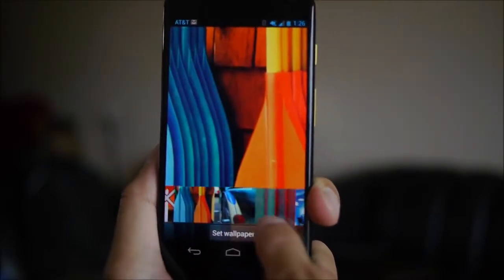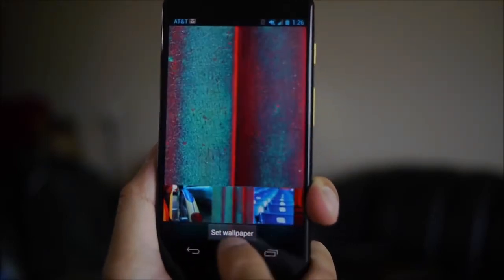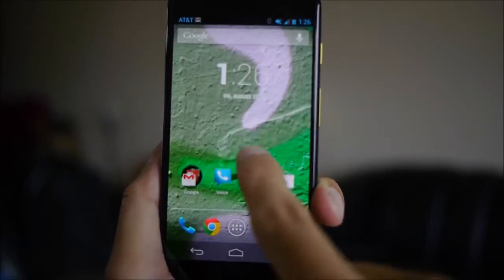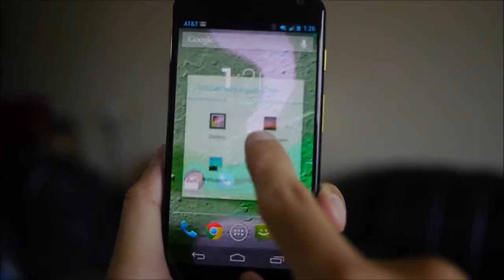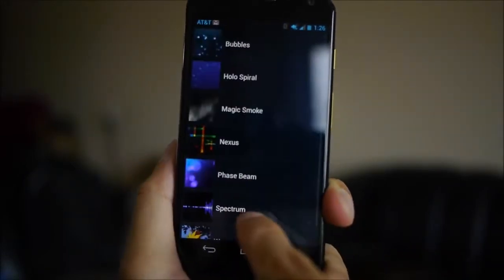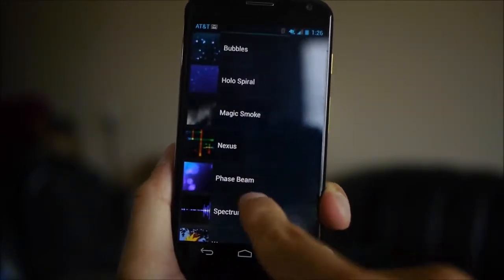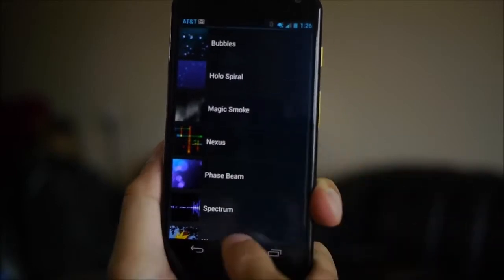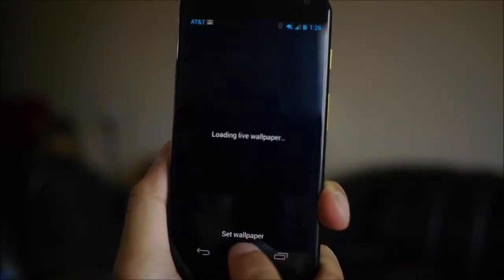So, pretty good job on Motorola's part with this unit and how it came out. And, again, using the Moto Maker website, it was very easy, quick, and it works just like promised.